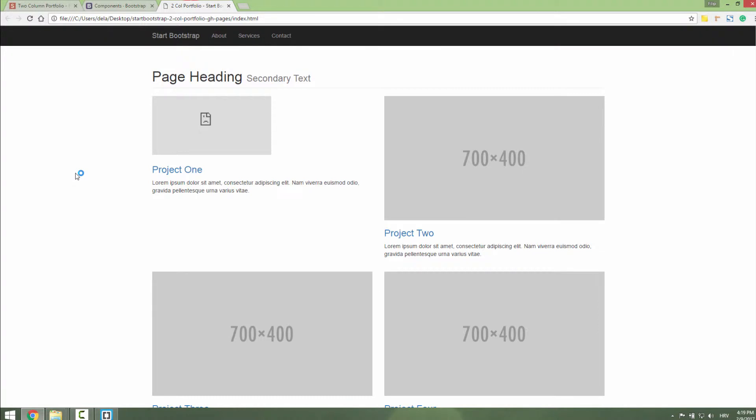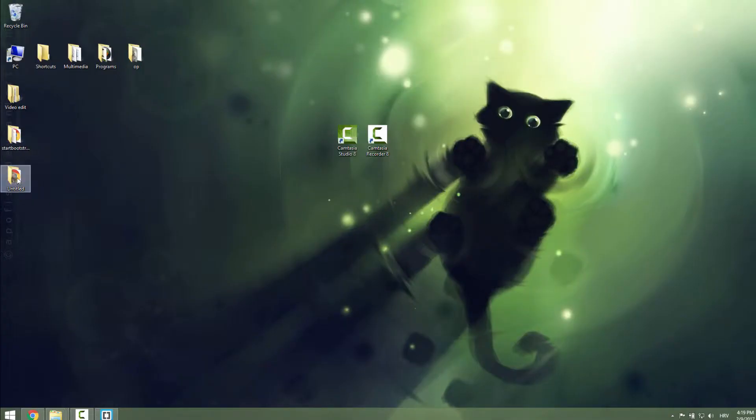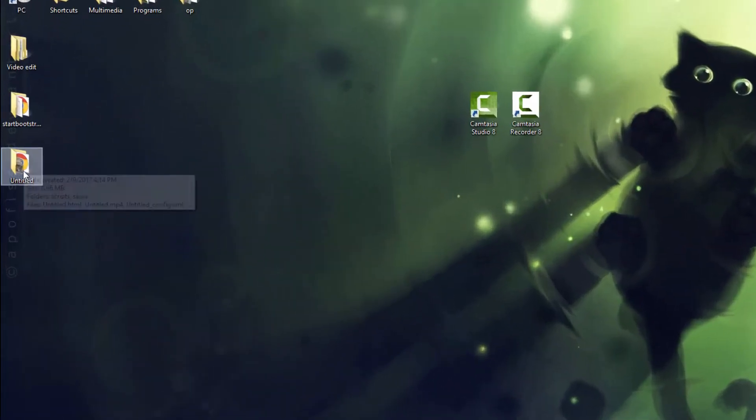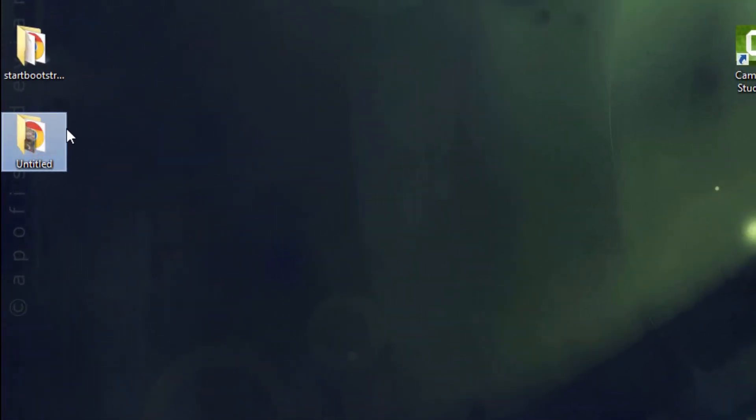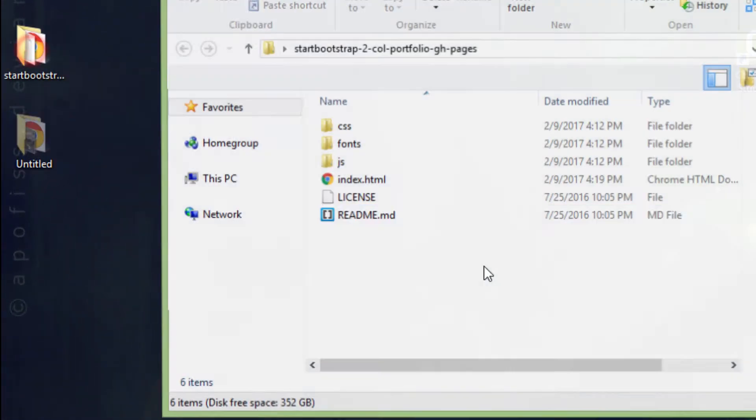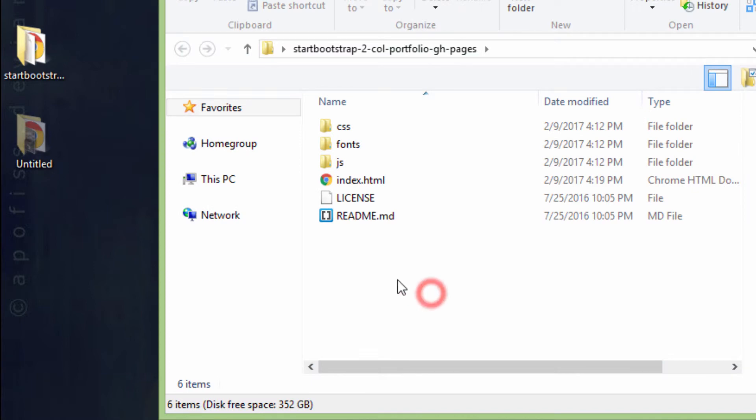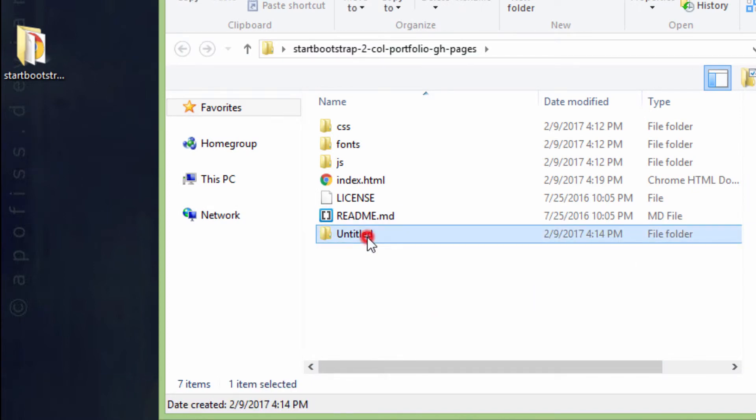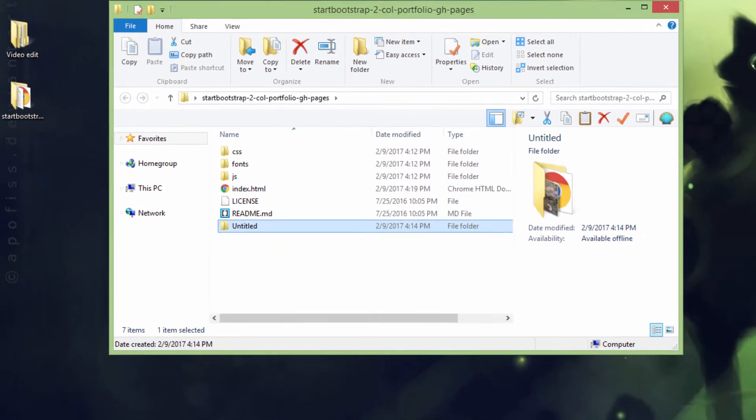Why? Because we didn't put some folders inside our project. To make this happen, take this Untitled, just cut it and put it inside our Bootstrap folder. Now we have this Untitled folder. Let's check it out. It doesn't work again.